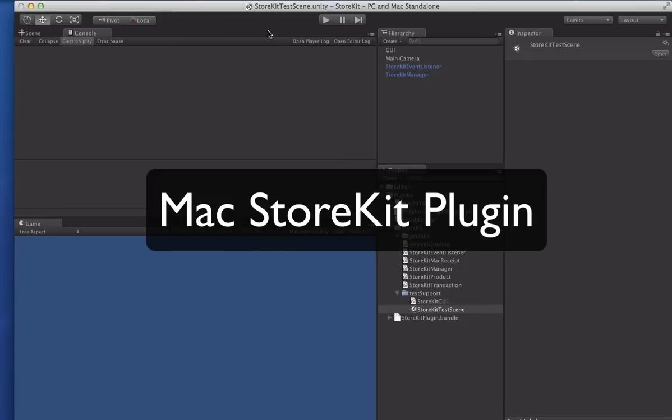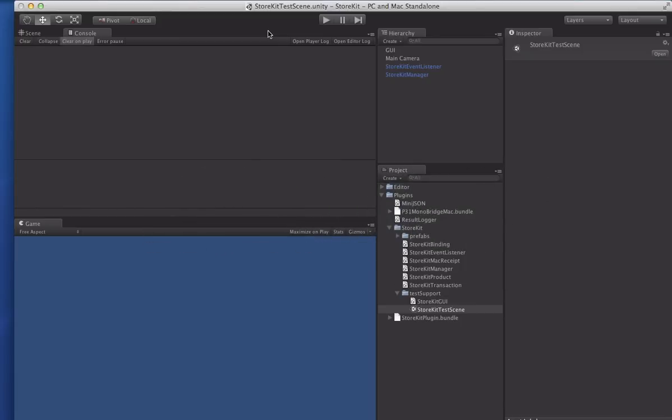We just pushed out a really big update to the Mac Store Kit plugin and I wanted to make a quick video to show you some of the new features in it.